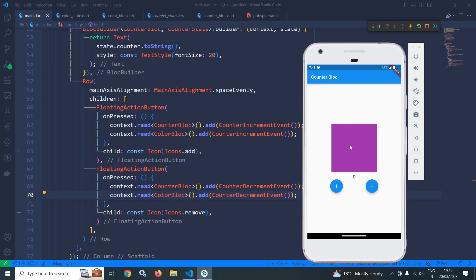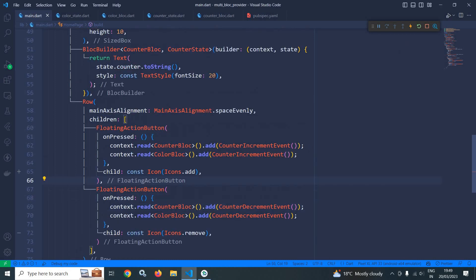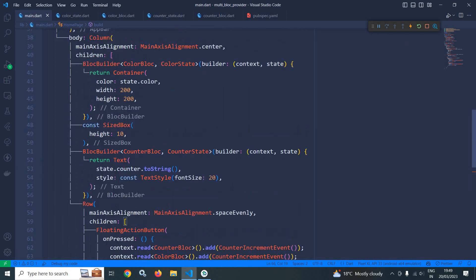Let me save this and show you the output. By default the container is generated with the initial color purple. If I click plus, the counter value increments and the color changes to green. If I click minus, the color changes to red and the counter value decrements. If I click plus again, the color is green and the counter is incrementing. This is how we can use MultiBlockProvider.